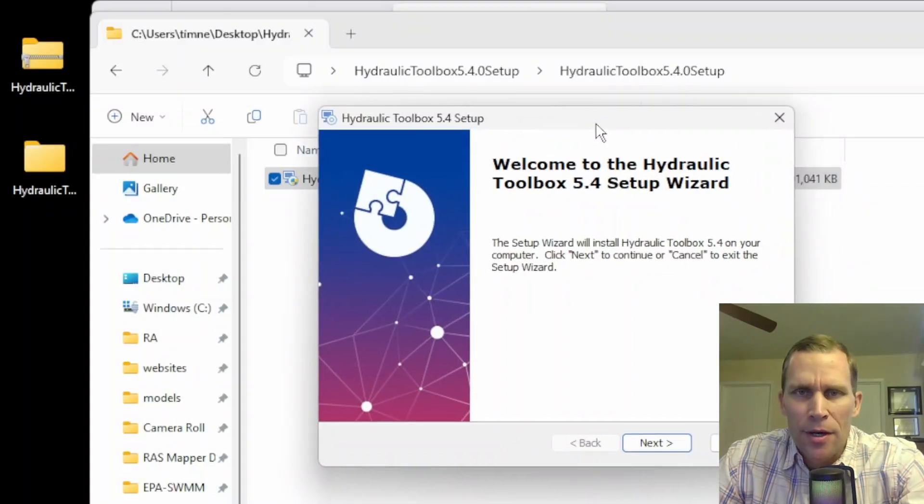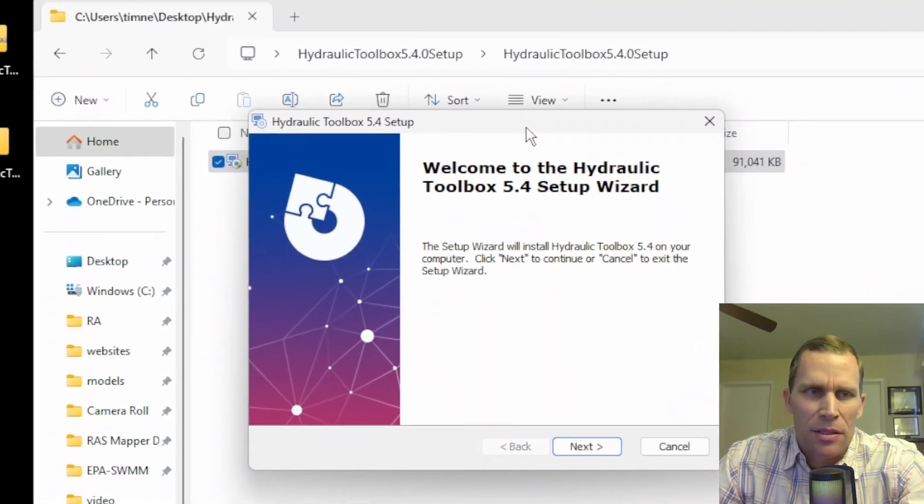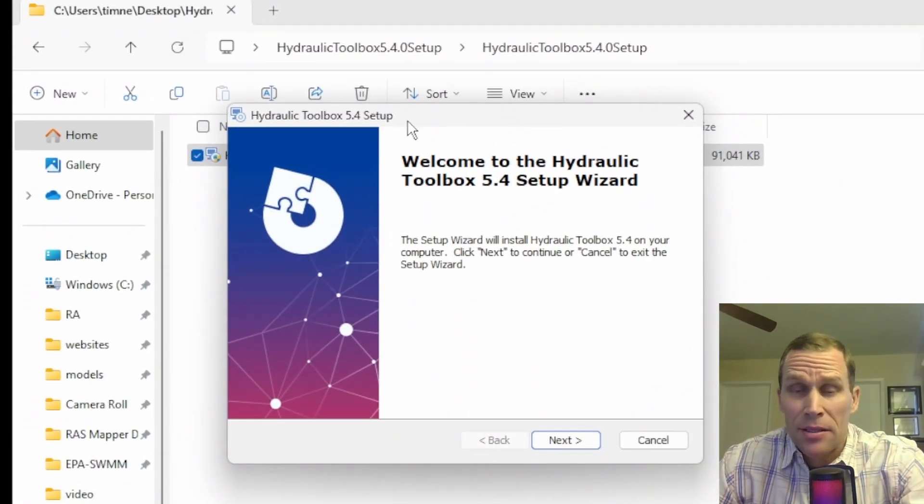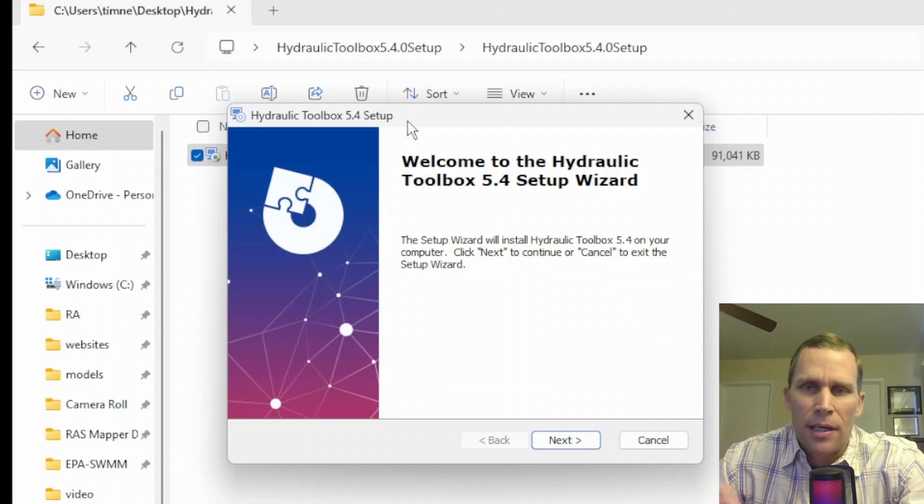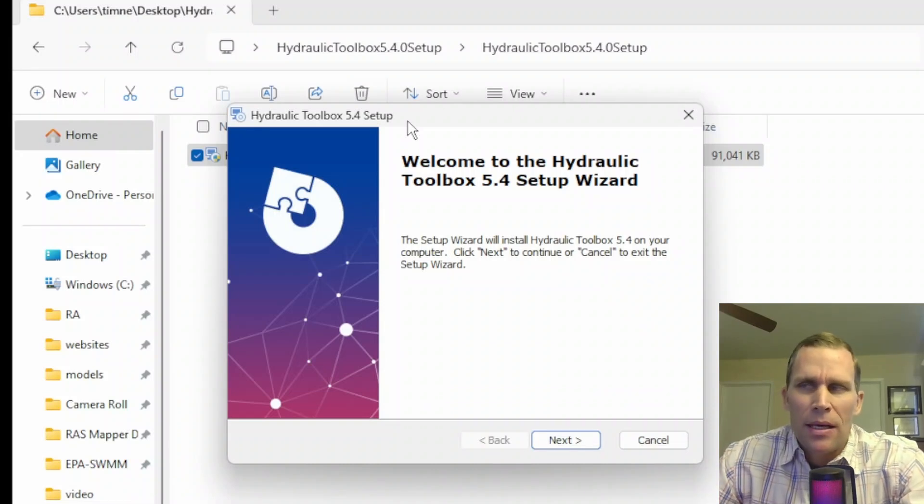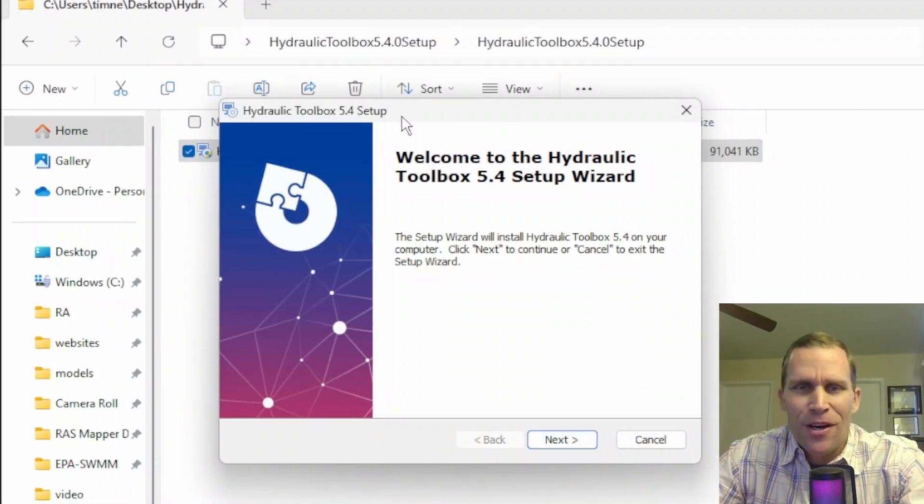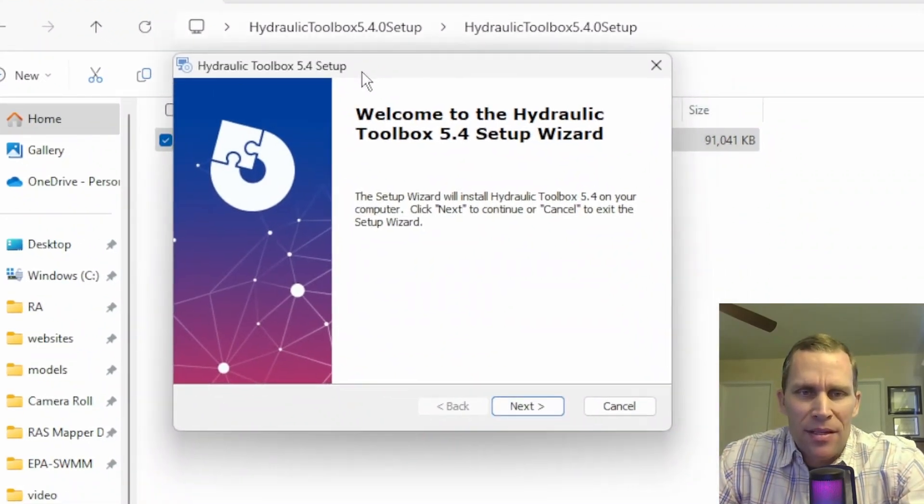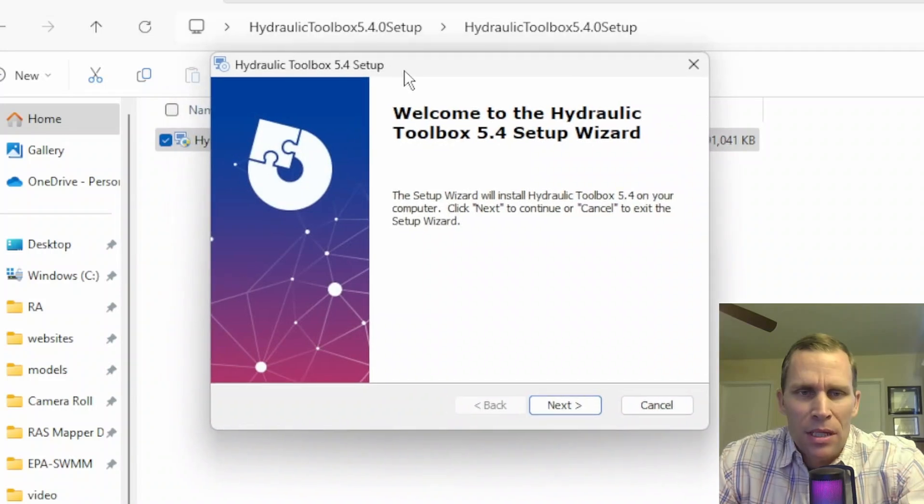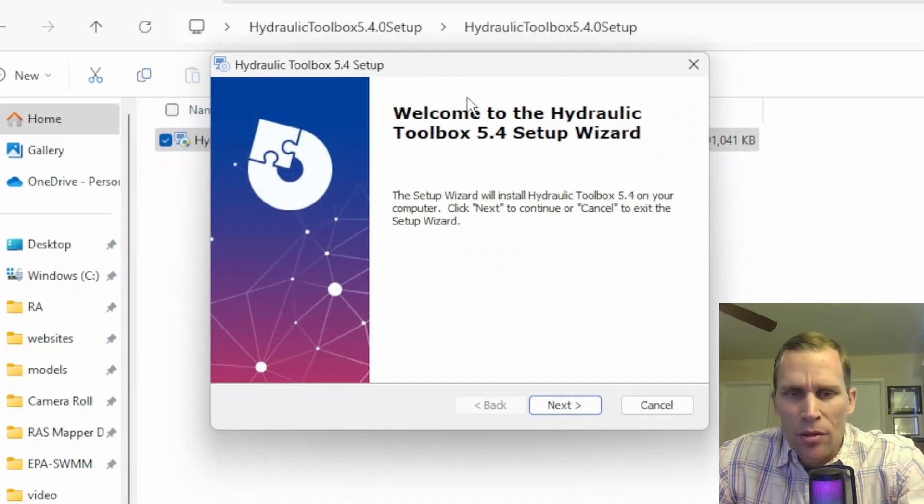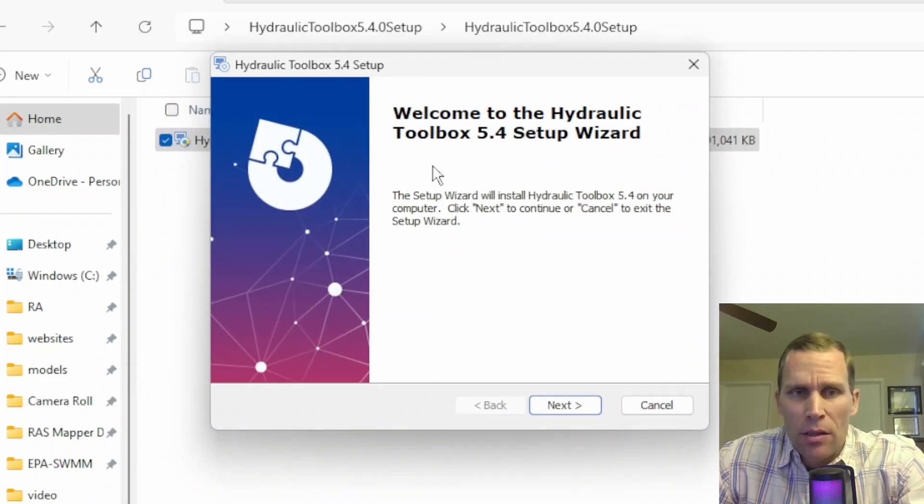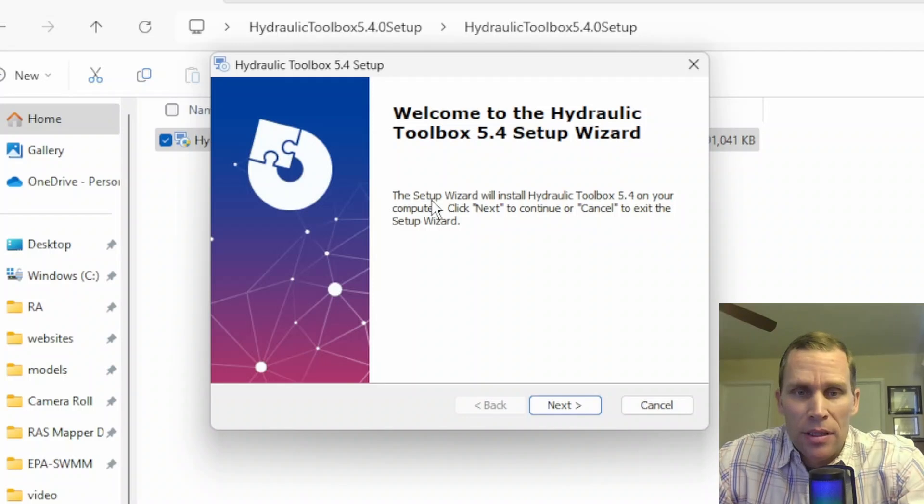My video cut out there, but it basically said, after I clicked the .exe file, it said yes or no. I clicked yes, and then my camera turned off. But I'm back here, and I'm at this dialog box. It's the welcome screen. You just basically have to click through a few of these dialog boxes before it will actually install.